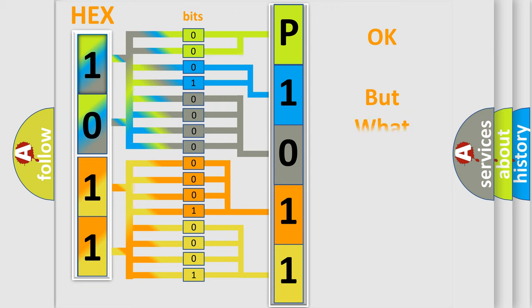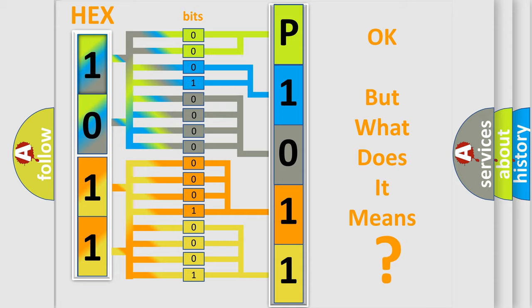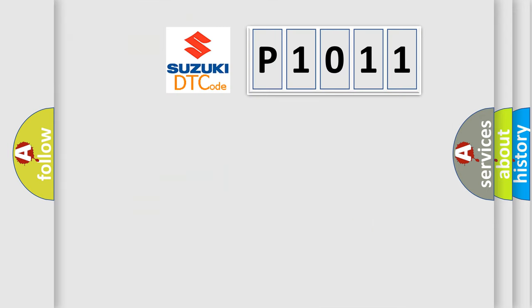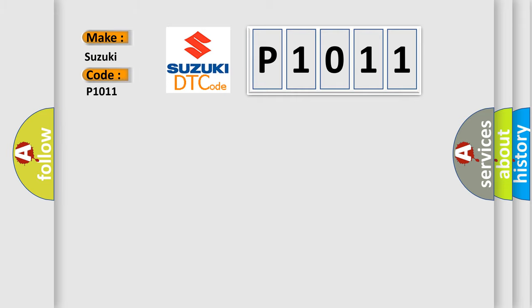The number itself does not make sense to us if we cannot assign information about what it actually expresses. So, what does the diagnostic trouble code P1011 interpret specifically for Suzuki car manufacturers?